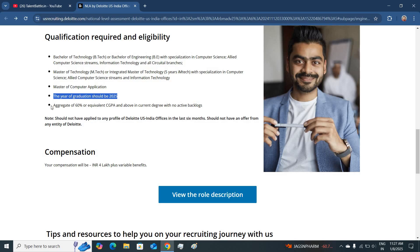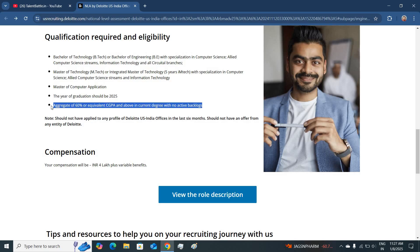Also you should be having 60% or 6 CGPA in your current degree. It means the current degree which you are pursuing till date, you should be having 60% with no active backlogs.